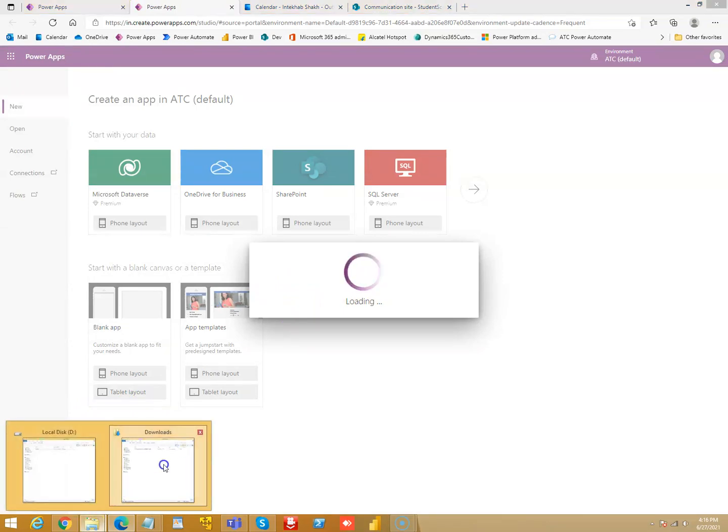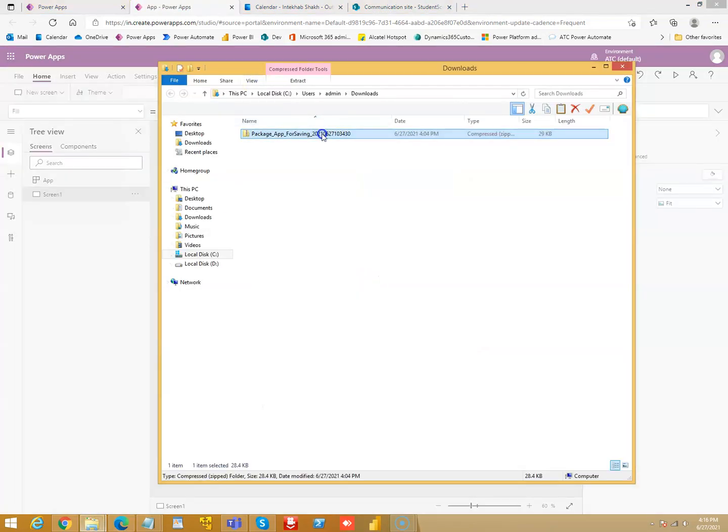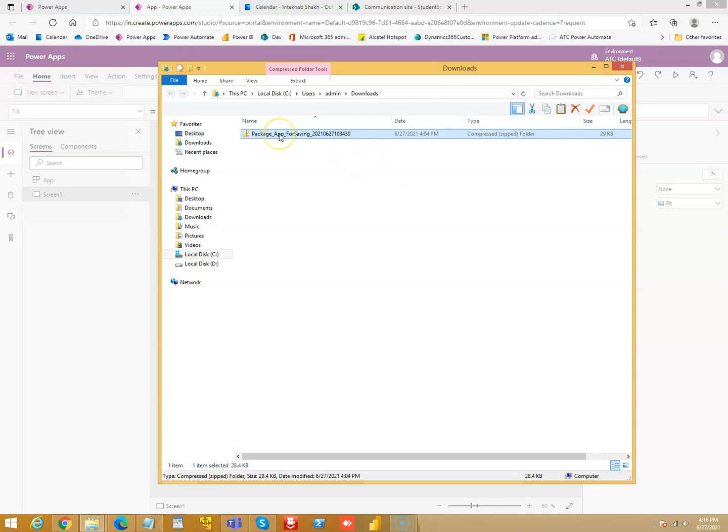Suppose we have a compressed zip file given to us. We will extract it.